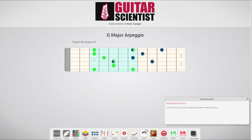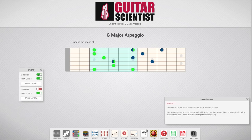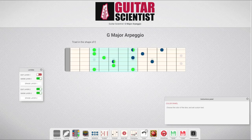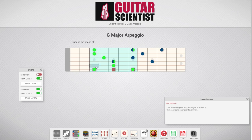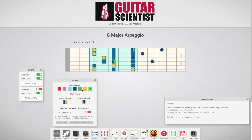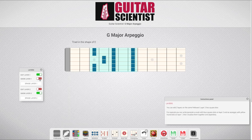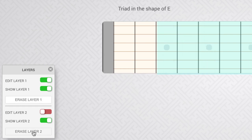The fourth icon opens the layers panel. With Guitar Scientist, you can edit two layers on every fretboard. The second layer uses square markers, so that you can see them behind the first layer marker dots. For instance, you can use this function to write or generate a scale with blue square markers on layer 2 and an arpeggio with yellow markers on layer 1. Then you can switch layers on and off to visualize your shapes together and separately. These erase buttons allow you to wipe the content of individual layers.